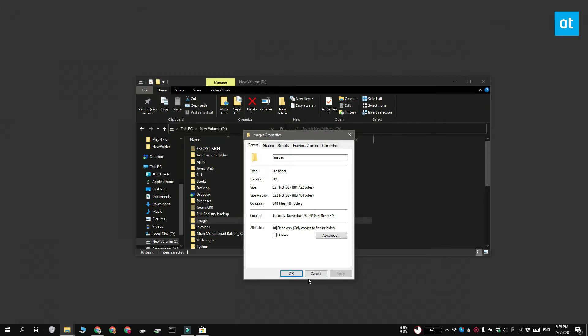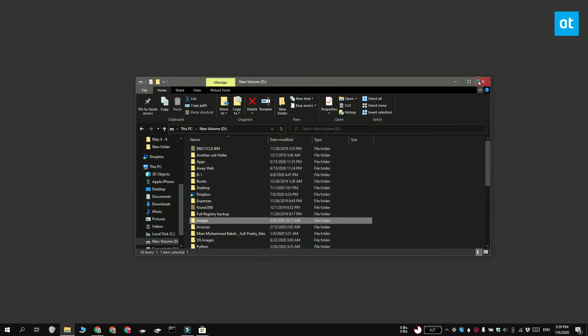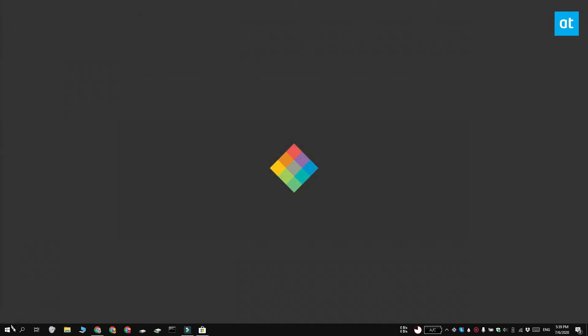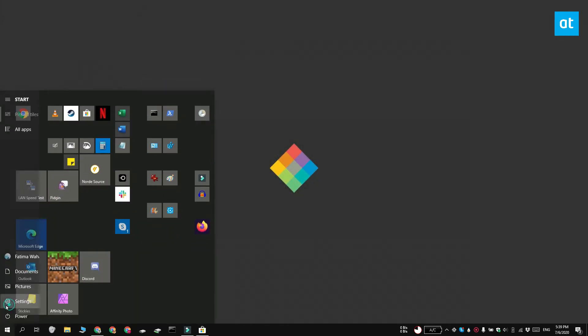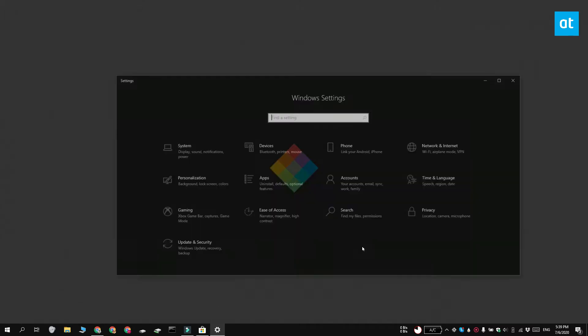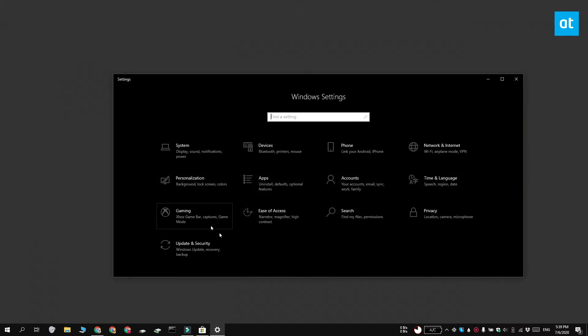If you want a more holistic view of the folders on your system, what you can do is open the Settings app and go to the System group of settings. Select the Storage tab.